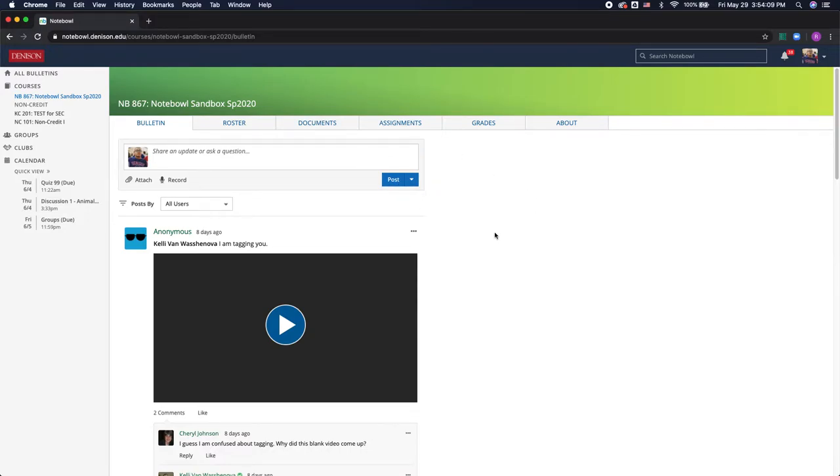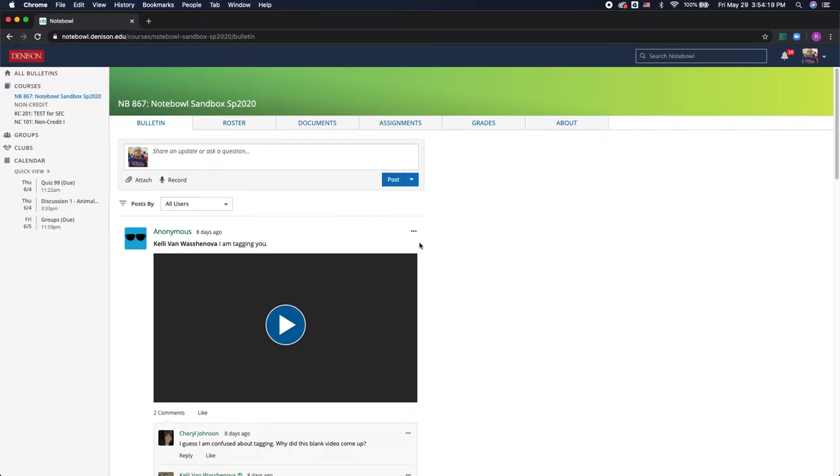So when I open up a course I'm going to first see the class bulletin and this is where your professor or a teaching assistant can post to the whole class to share links, updates, or reminders. And this can be really useful for asking questions and sharing with the class.